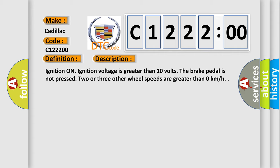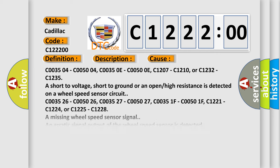Ignition on, ignition voltage is greater than 10 volts. The brake pedal is not pressed. Two or three other wheel speeds are greater than zero kilometers per hour.